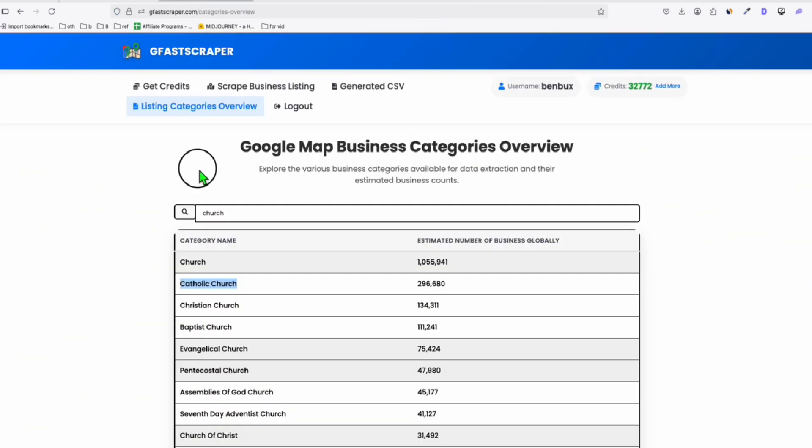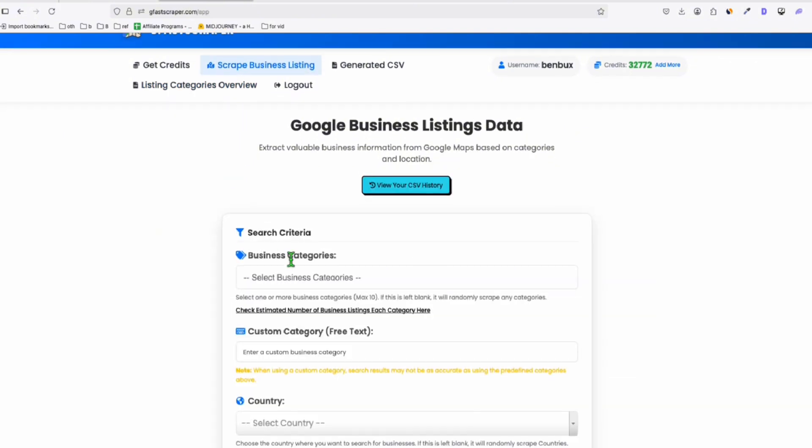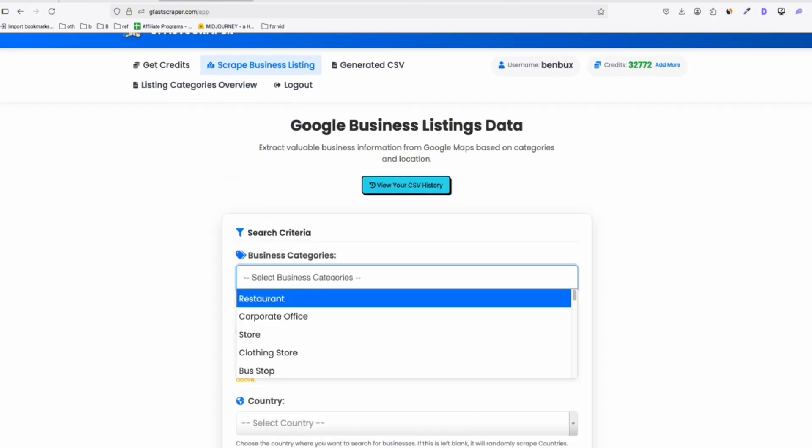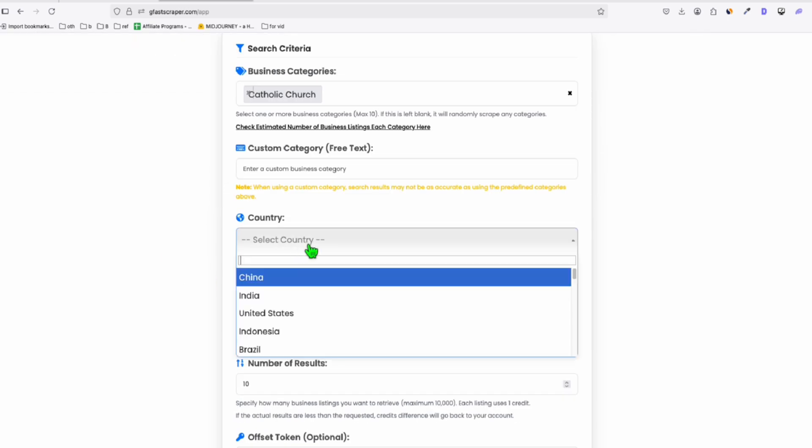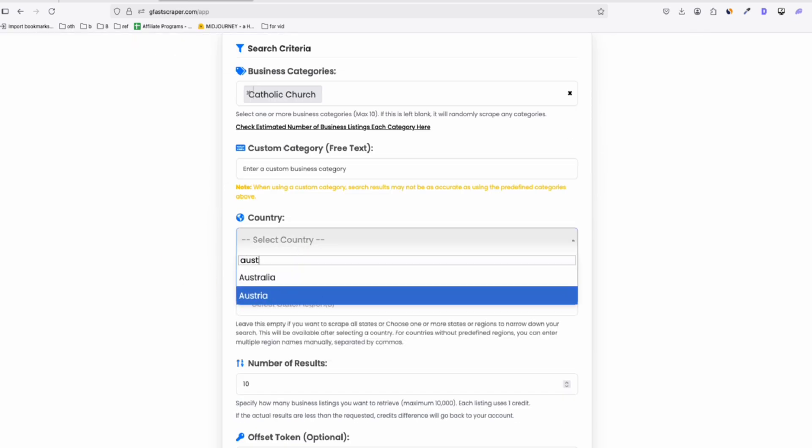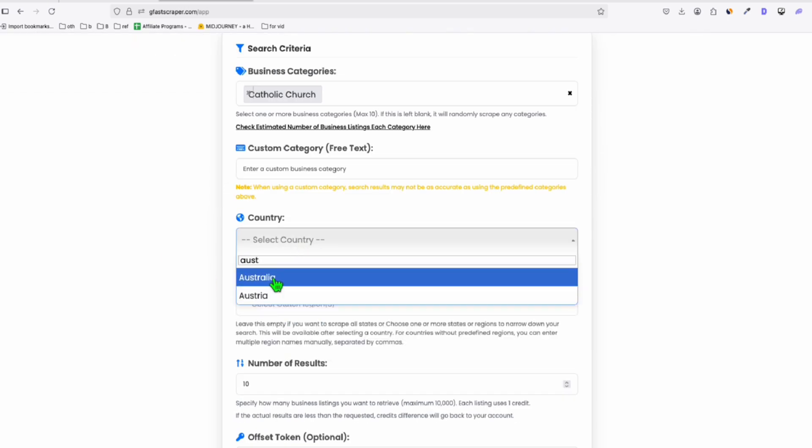Now, let me go ahead and quickly scrape my data here in KUFA Scraper. So I'll go to scrape business listings, and here I'm going to choose the Catholic Church for now, and specifically in Australia.